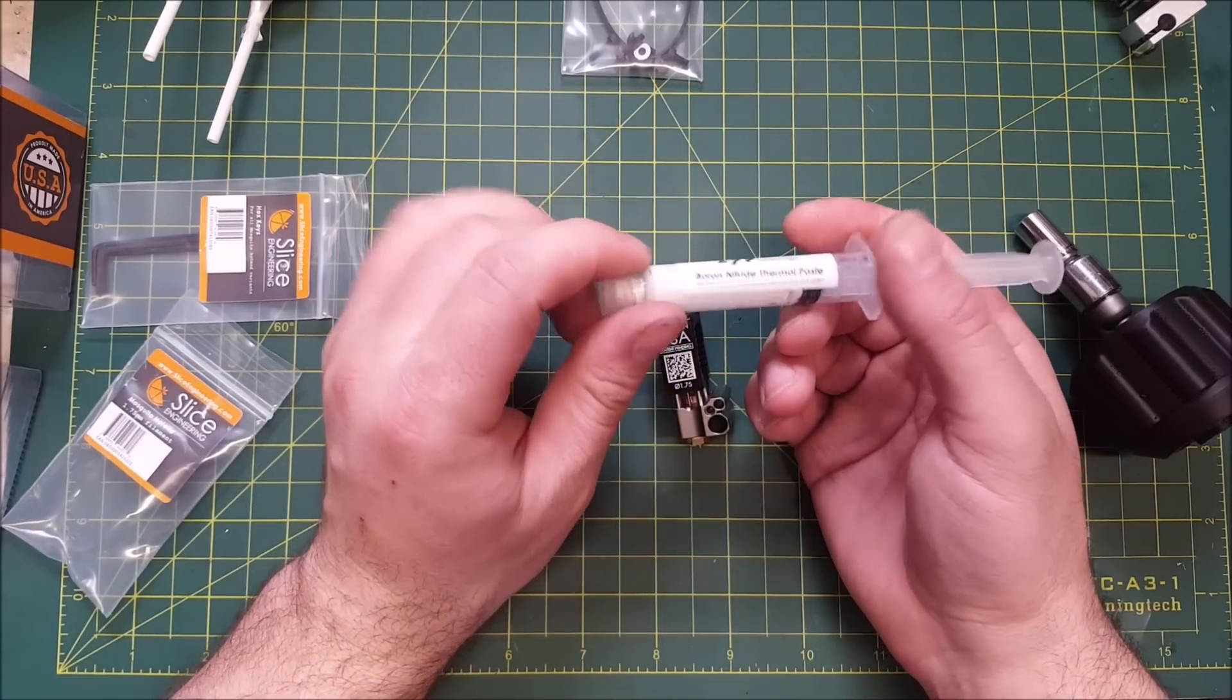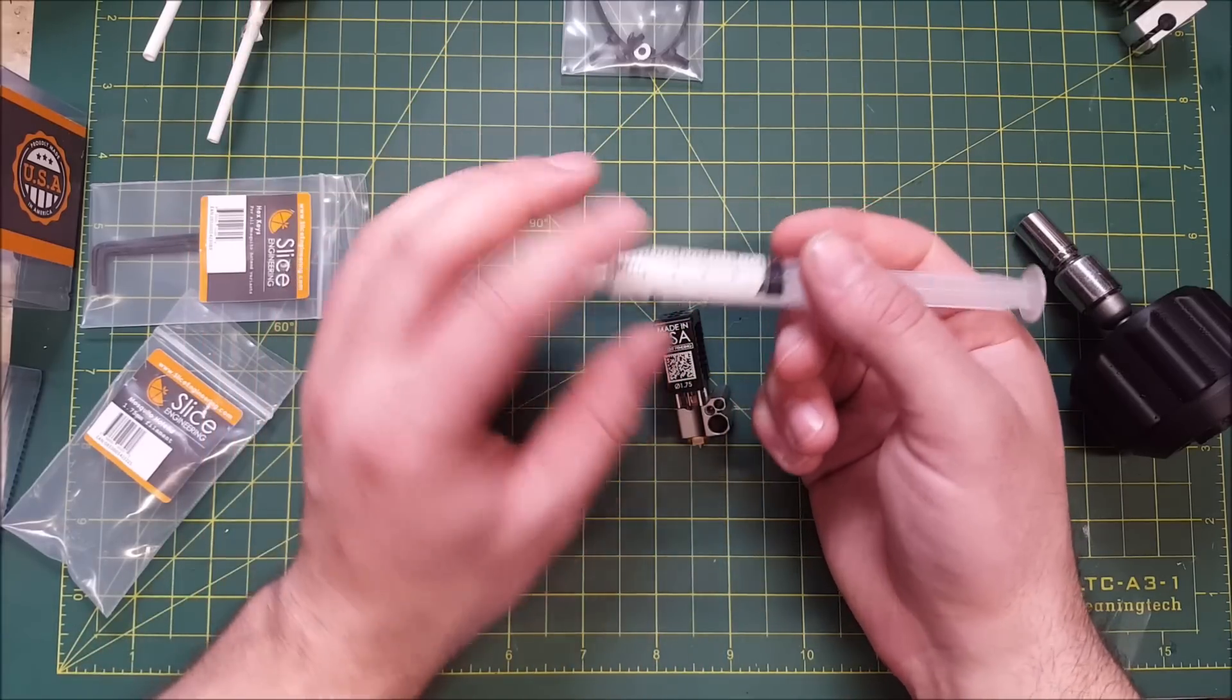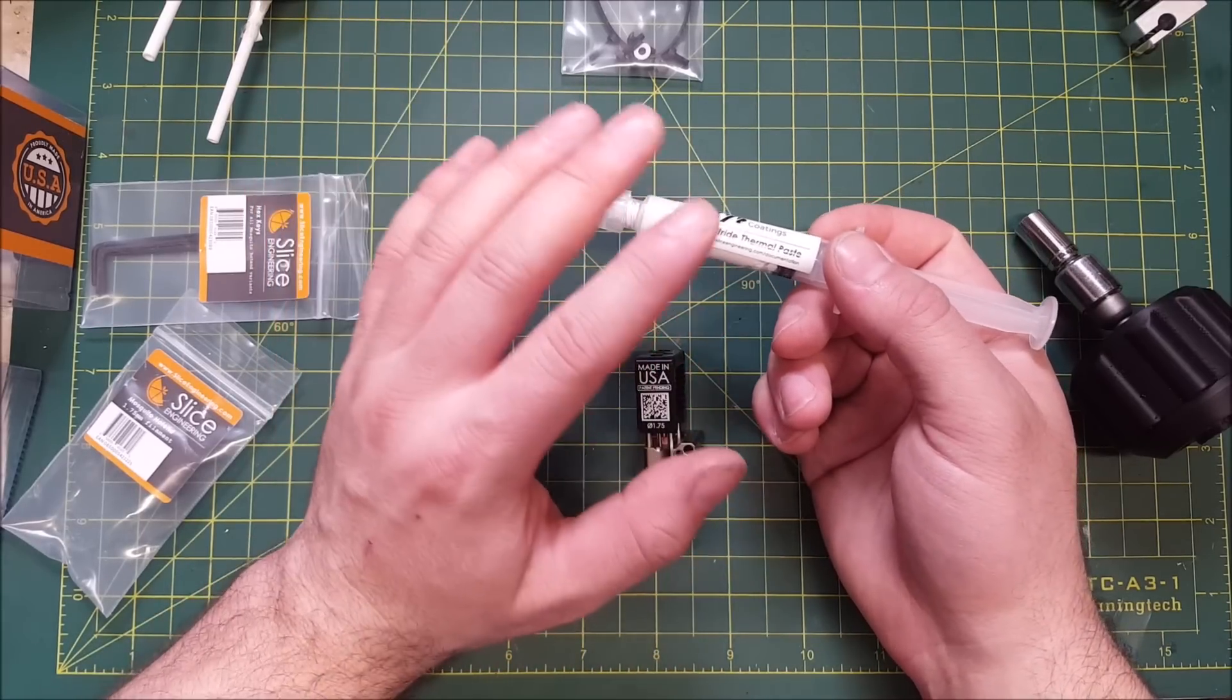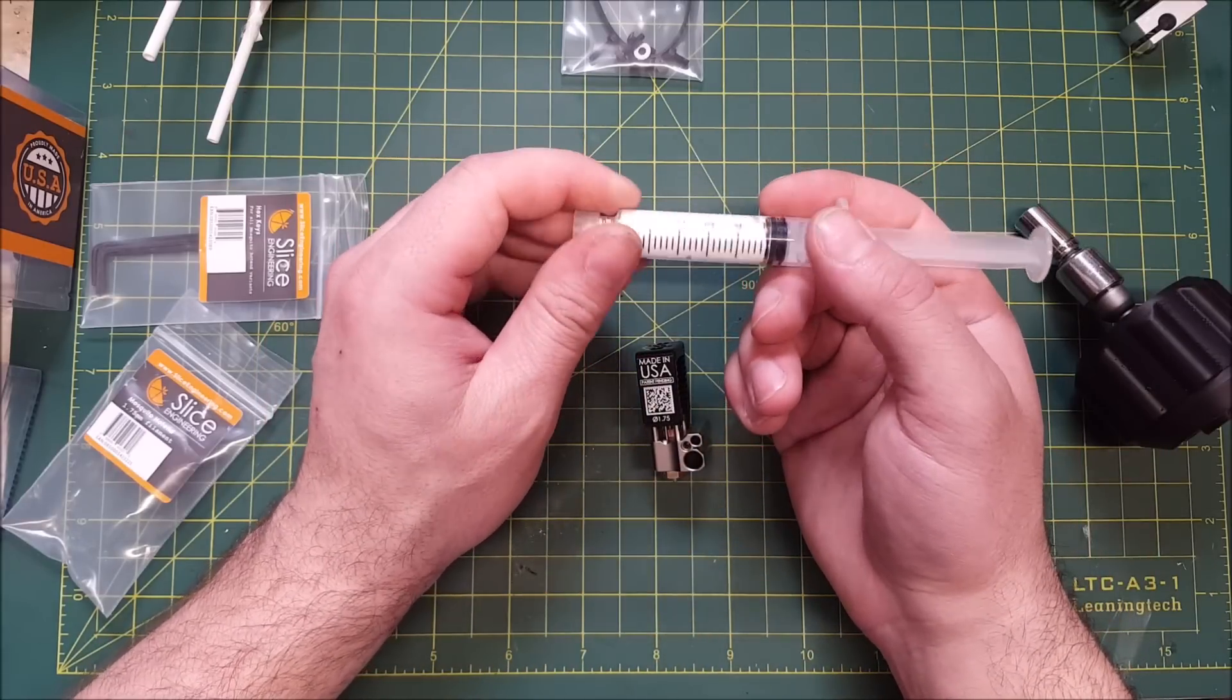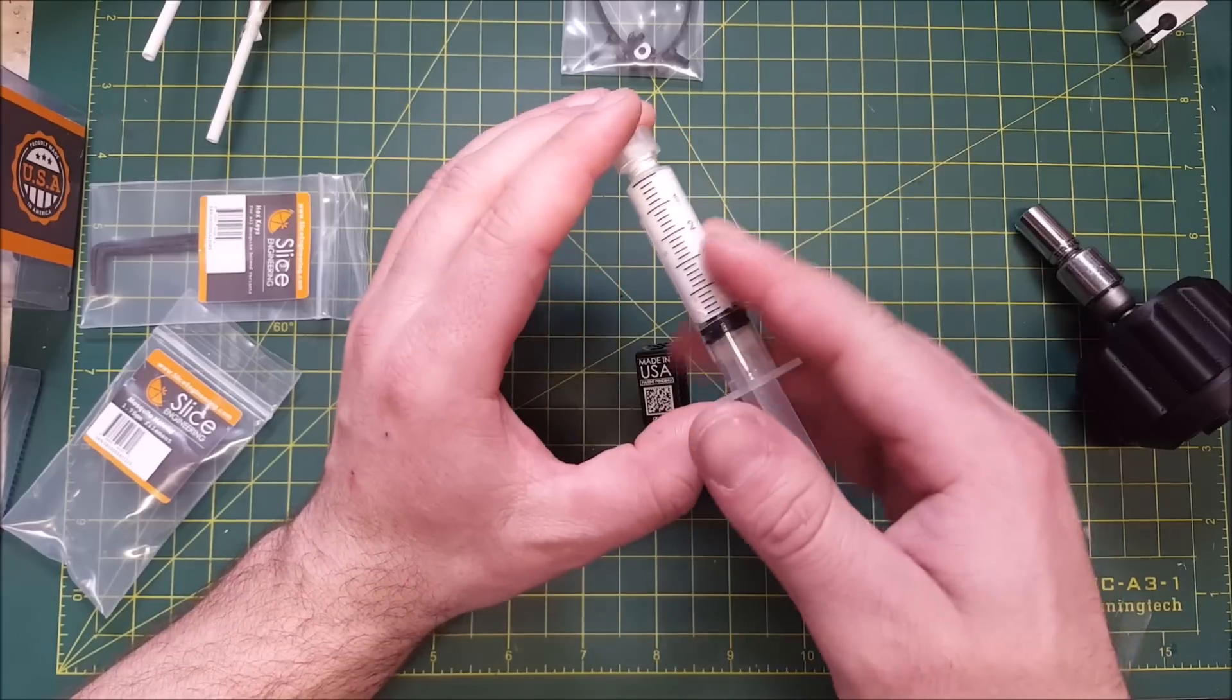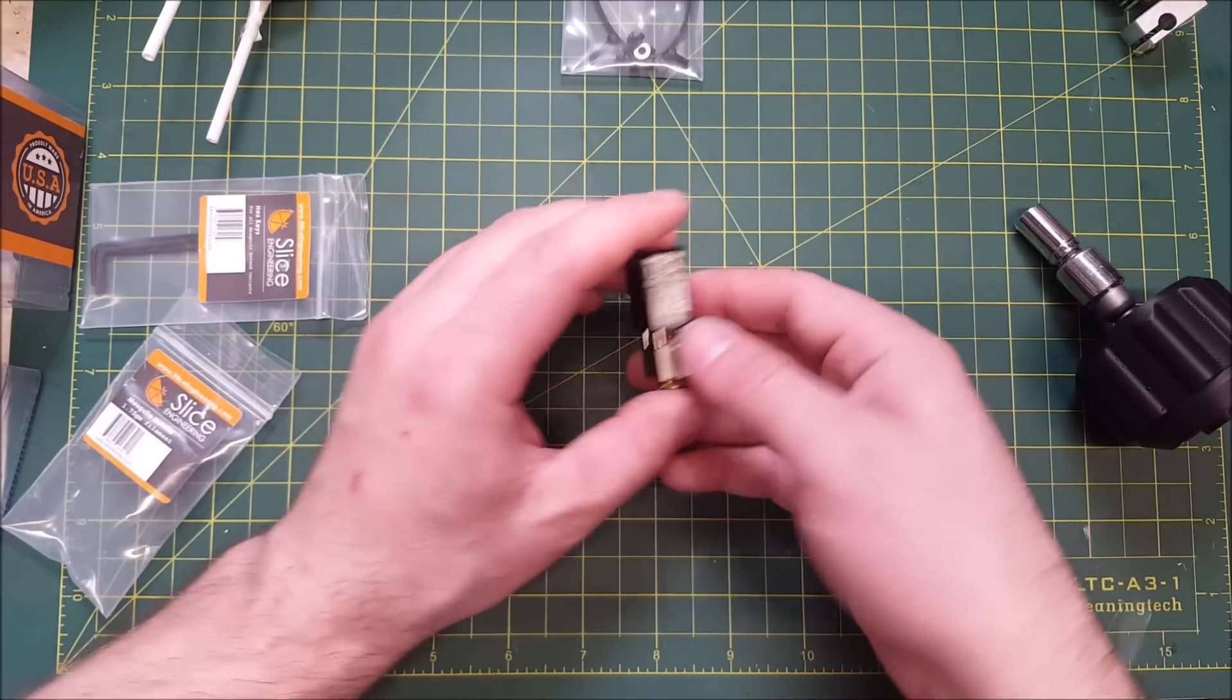And the answer is boron nitride thermal paste. This, you can buy it from Slice Engineering. I'm sure you can also get alternatives industrially for this product. But for the price and the amount you get, just grab it when you grab the mosquito itself. You need this. You can skip out on their heaters, their nozzles, their thermistors. You do need this paste to make this hot end work properly. This was, I believe, $9 or $10. And this is enough for multiple, multiple installations. This is more than enough. This will last you a while. You only really need one tube unless you're replacing your heater every week.